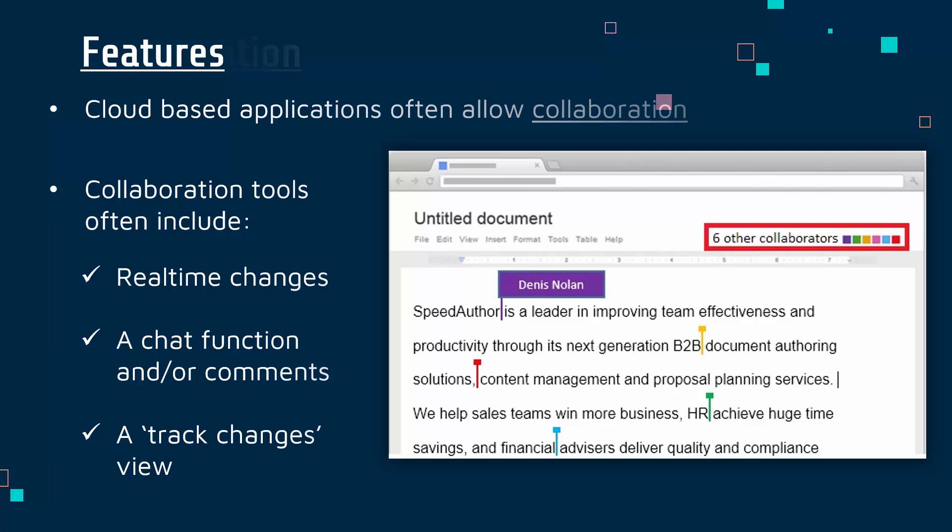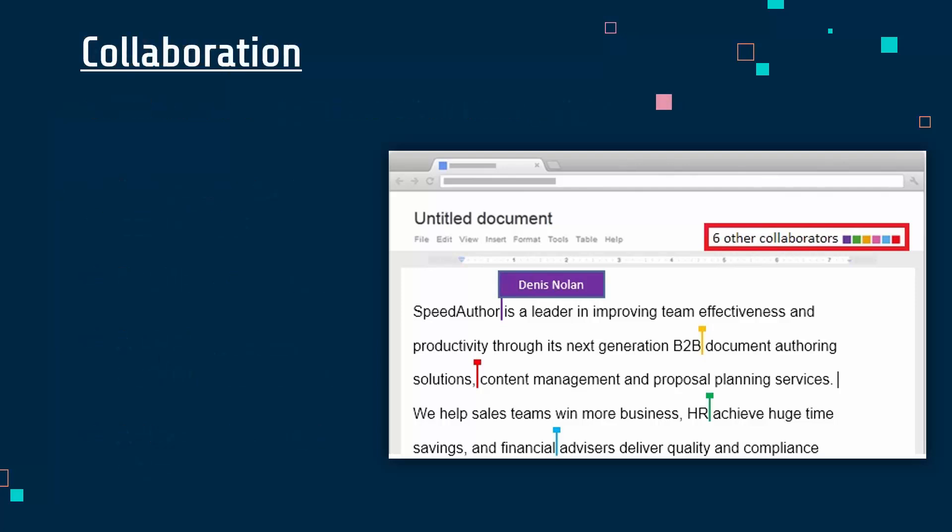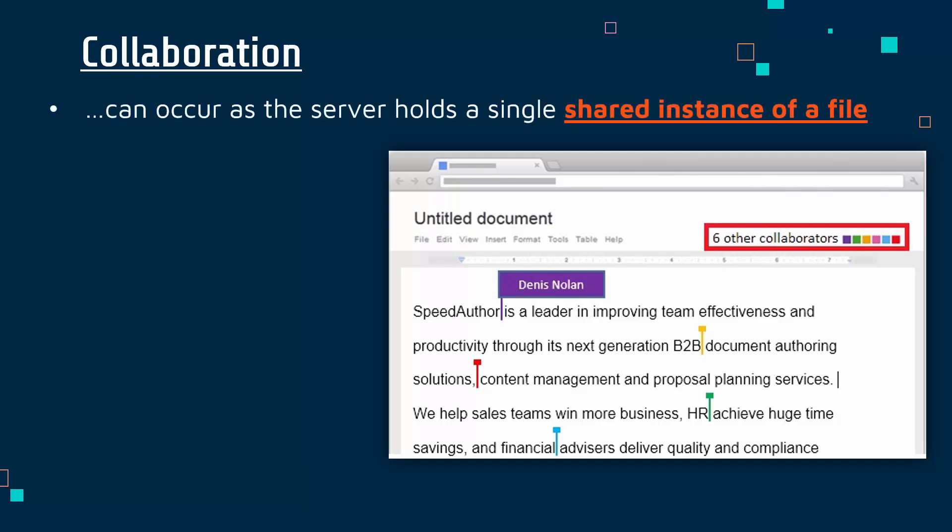Collaboration is a fairly recent innovation, possible because we are working from just one server holding a single shared instance of a file — a phrase from the exam board. The server has one file and gives a view of that file to each individual person connected. All collaborators see a copy of that one file being changed by everyone. If seven people are working on a project offline, it's unlikely they'll all be using the same version or even the same brand of software.